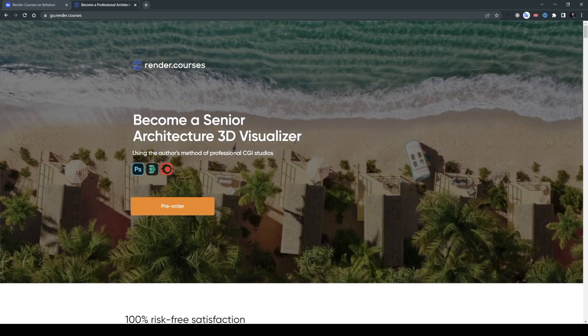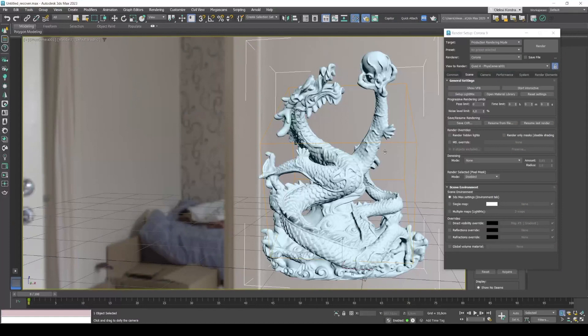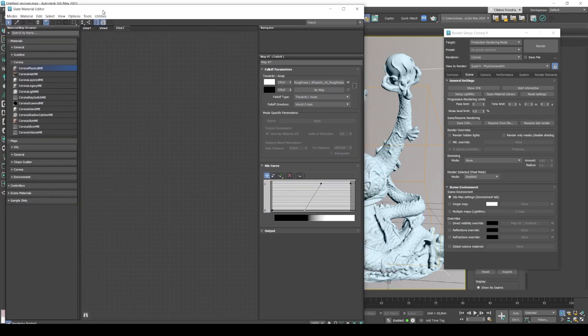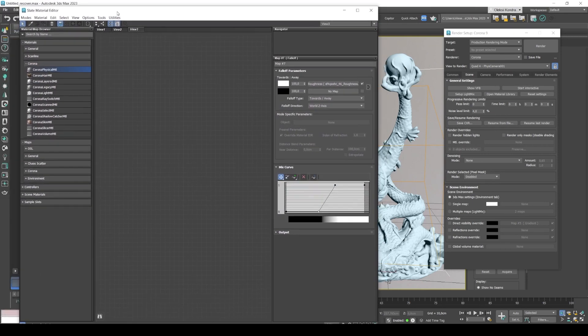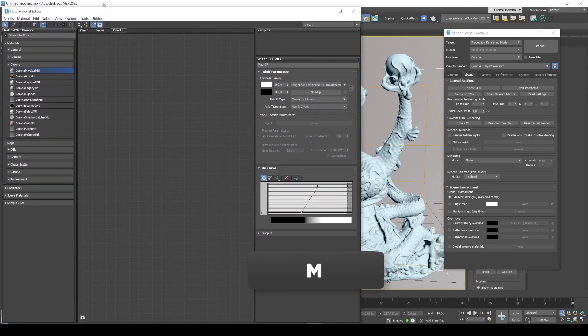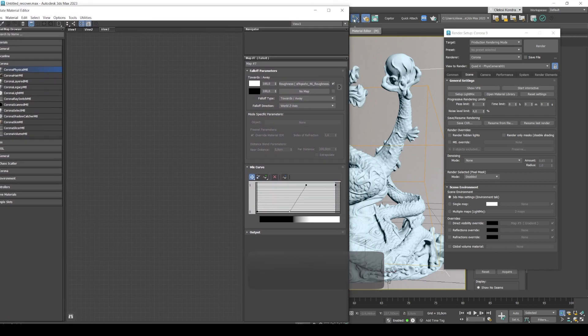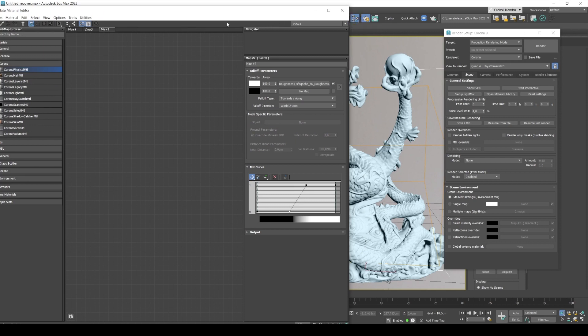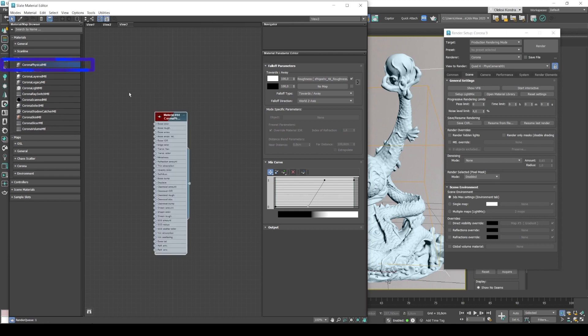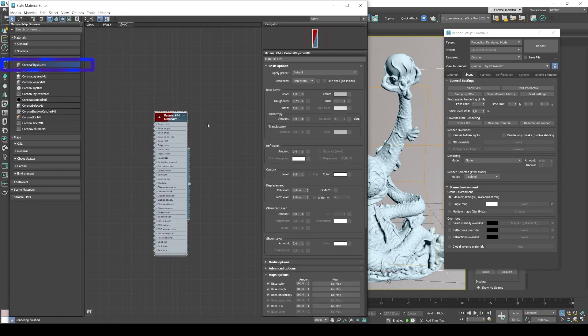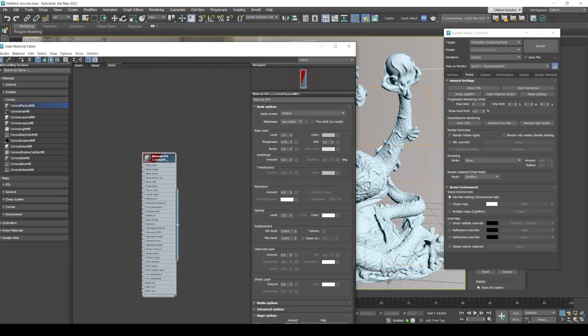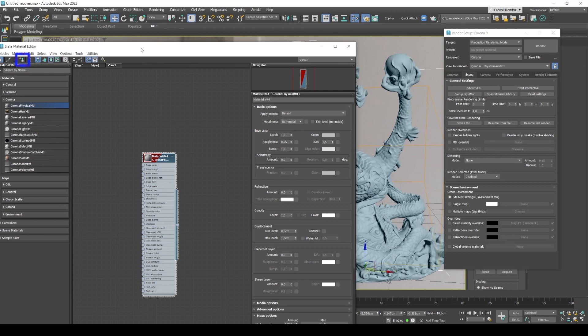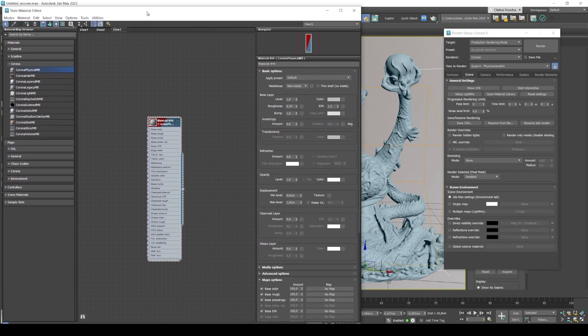So now let's go back to 3ds Max and let's get started. We'll start by opening Slate Material Editor and you can easily open it by pressing the M key on your keyboard or by clicking this icon here. I'm using Corona 9 and we select Corona Physical MTL over here and drag it to editor. And now we need to assign it to the object. So we select the dragon and click Assign Material to Selection.